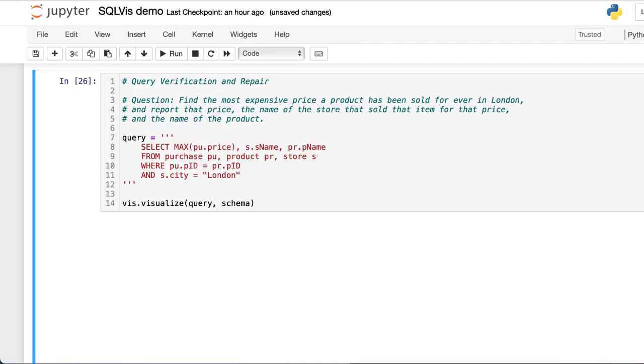The question is: find the most expensive price a product has been sold for ever in London, and report the price, the name of the store that sold the item for that price, and the name of the product.